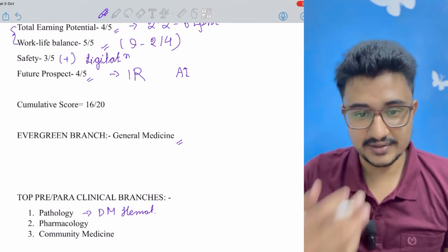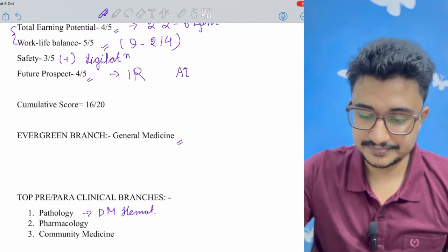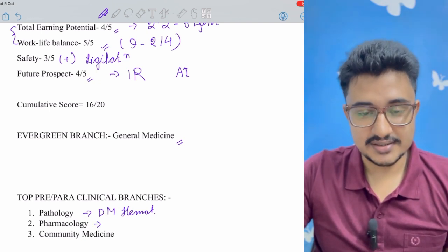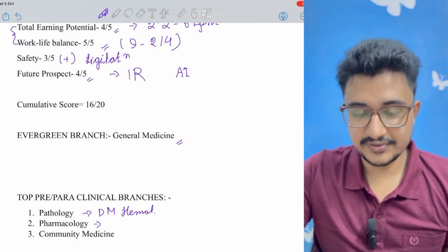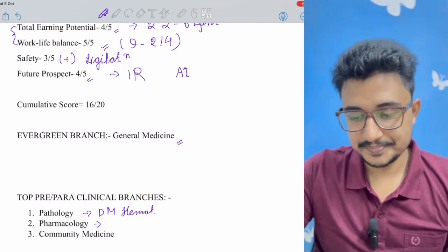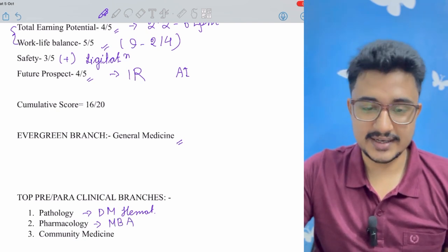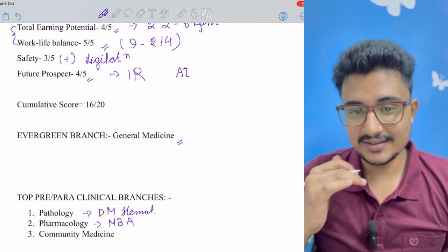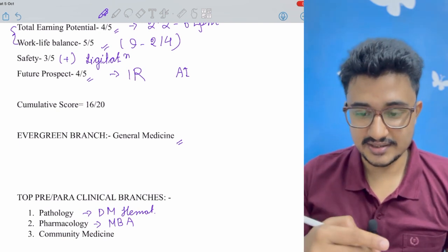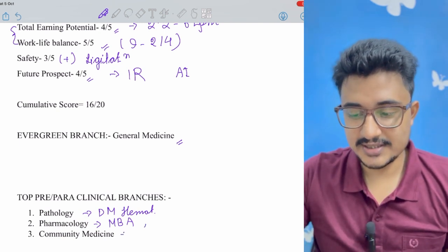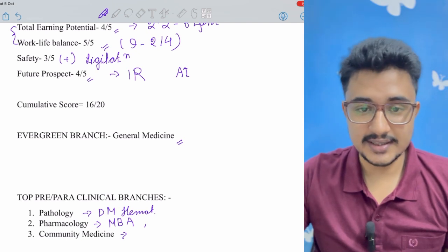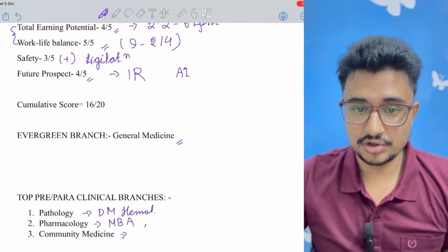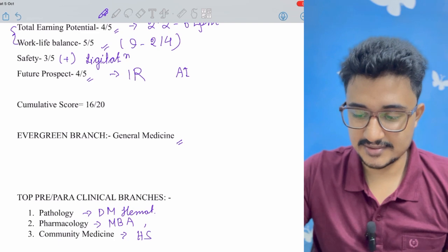After that is pharmacology. With pharmacology if you do MBA then you have a great CV and you can earn really great in the pharmaceutical industries. Community medicine is also a good branch and it has great number of government jobs programs like in the health service.